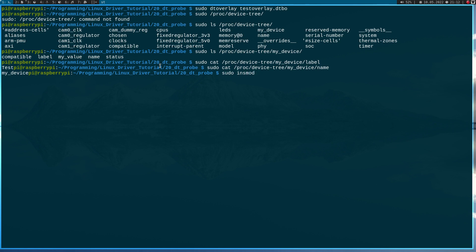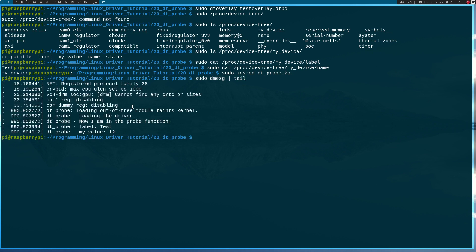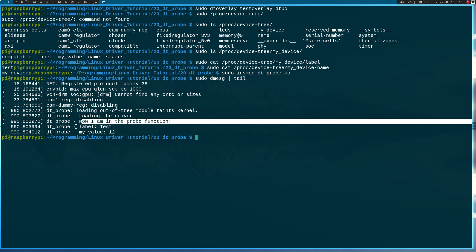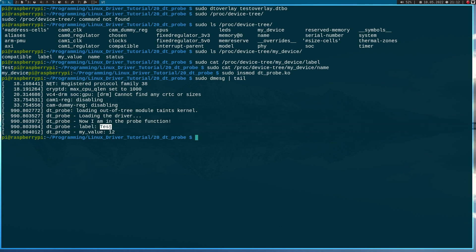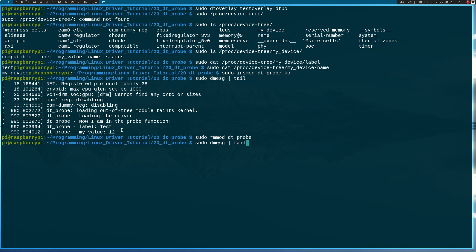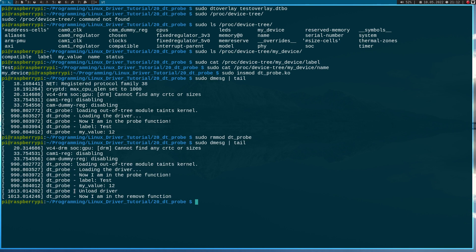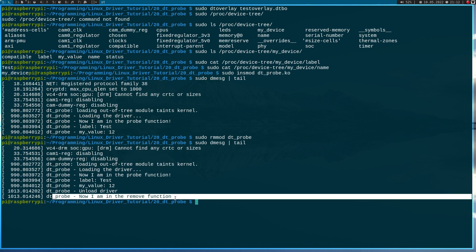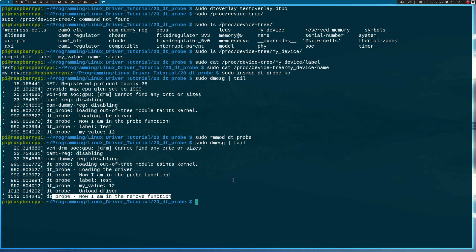Now I will try to load my kernel module — 'sudo insmod dtprobe.ko'. Let's look at the kernel log. We can see we're loading the driver, now I am in the probe function, and we have parsed the label and my_value. It worked just fine! And if I remove the kernel module again and look at the kernel log, I can see 'now unloading the driver' and the remove function of the driver is called.